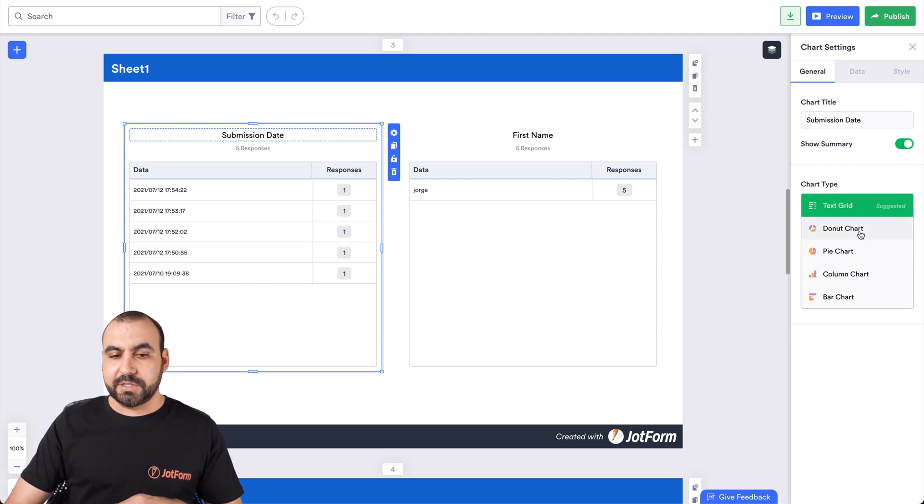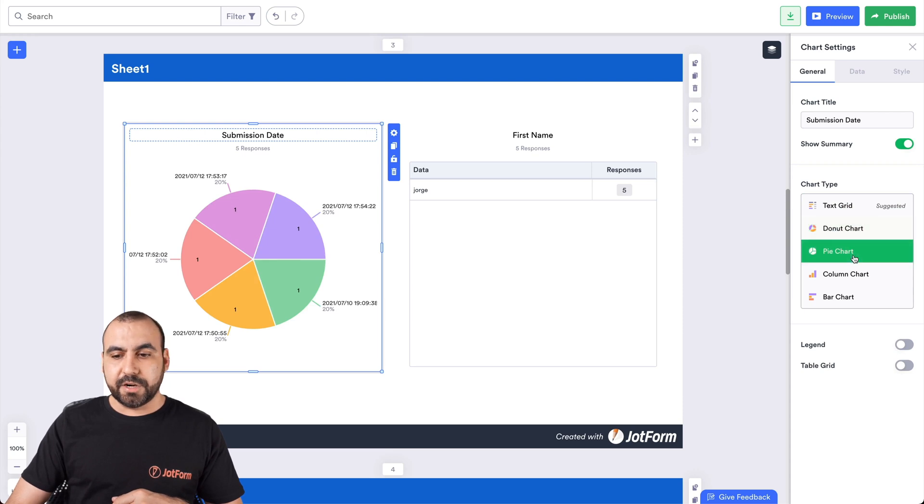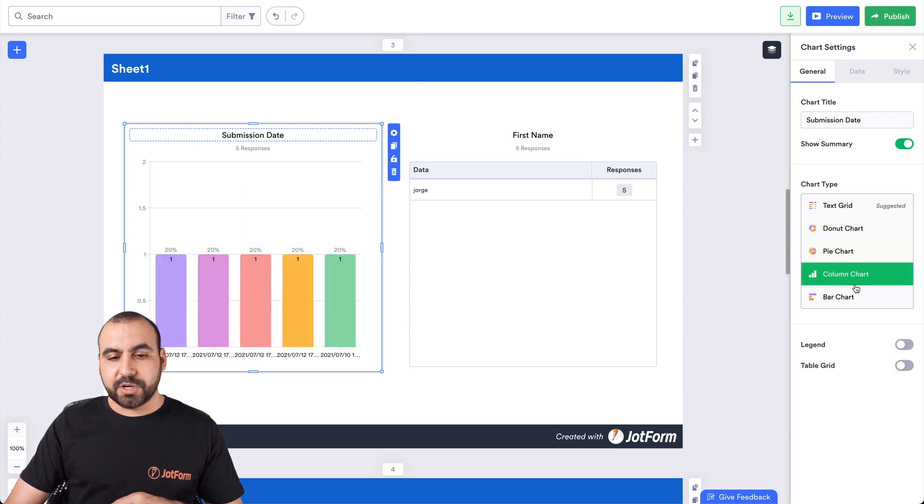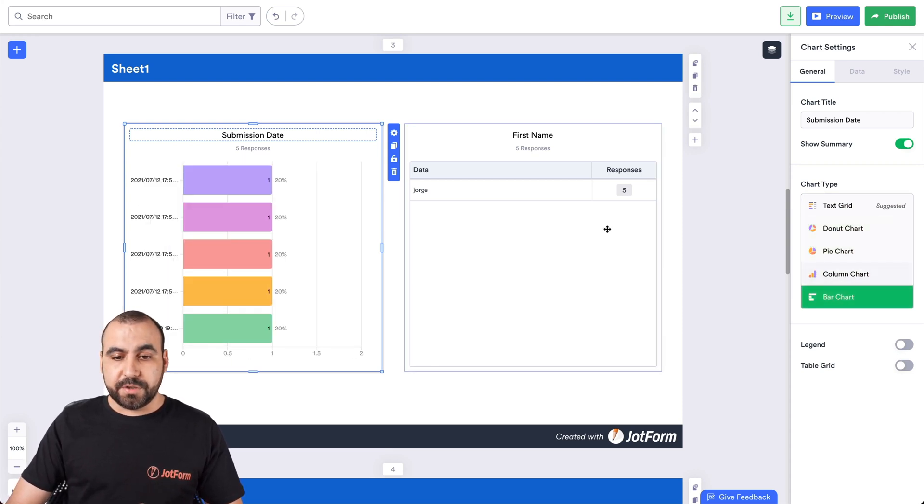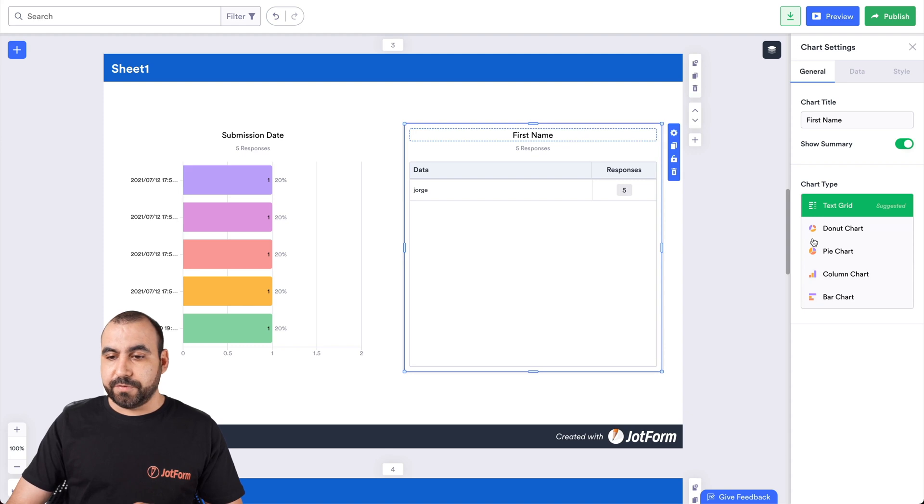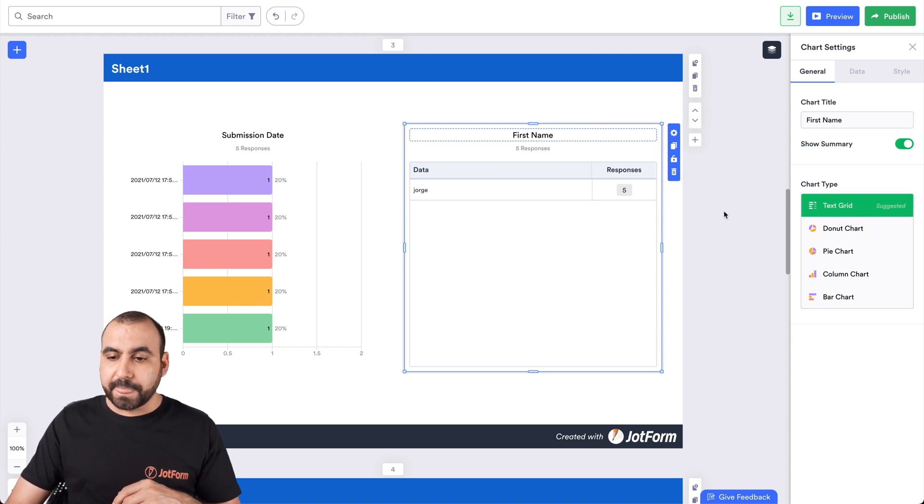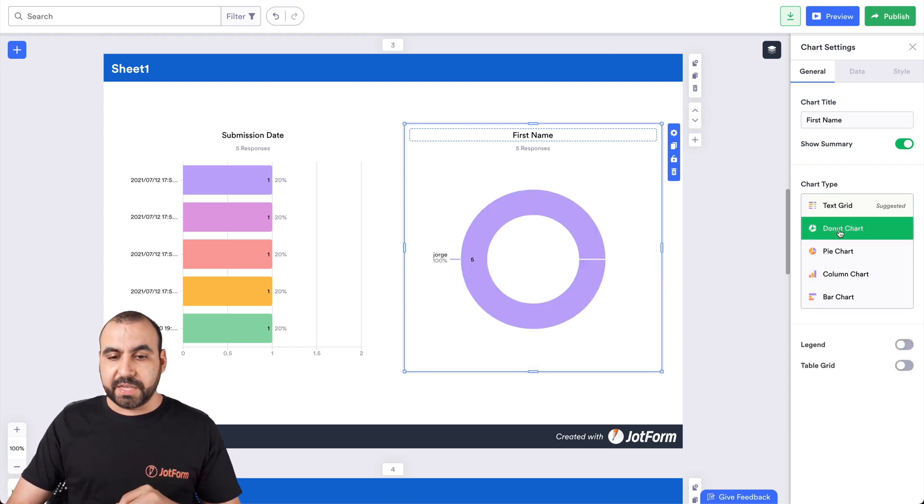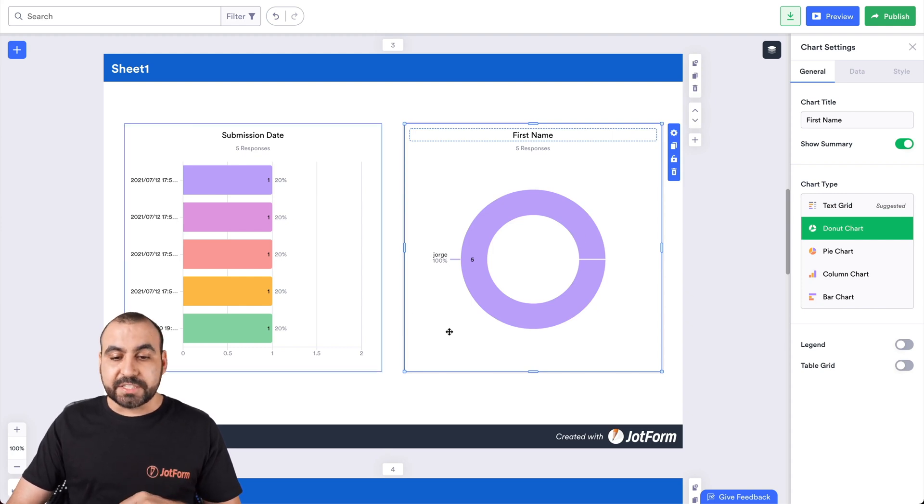For example, we can select donut chart, pie chart, column chart and bar chart. Any of the ones that you want to use. Again, we can do it for these. This is just one single piece of information. But if we select the chart, it's 100% for that name. It looks nicer.